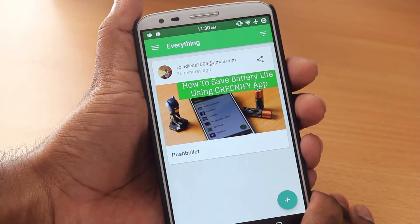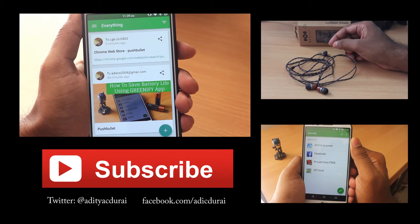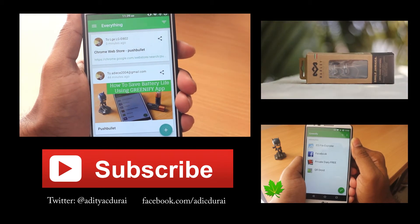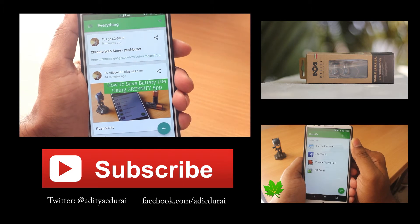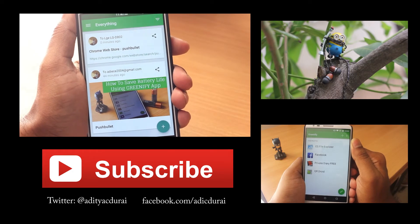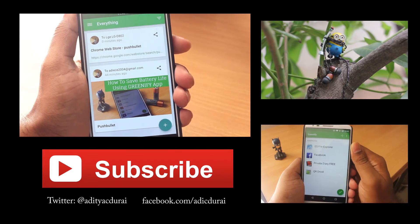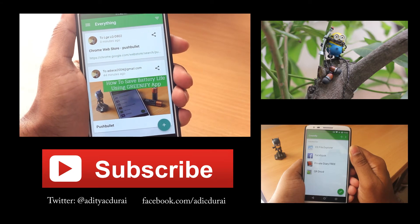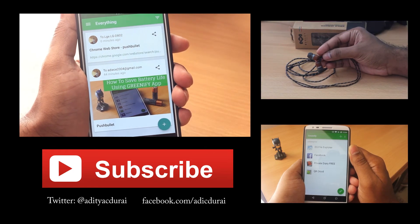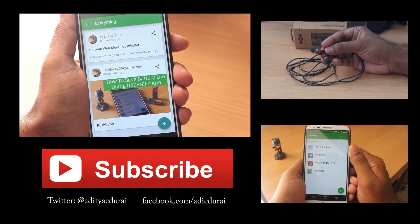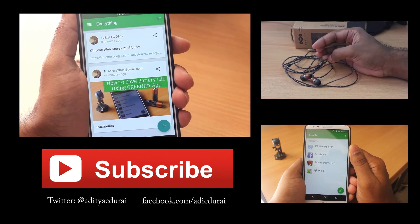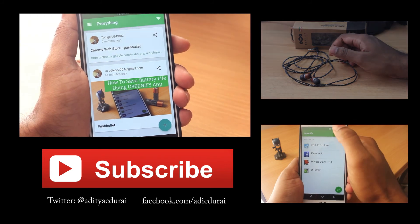I will make sure to leave links for everything mentioned in the description below, so check that out if you're interested in this app. Anyway guys, that's it for this video. Hope this was helpful — if so, please hit the like button and leave a comment below telling me if there are any other apps you personally use to get notifications from your smartphone to your desktop or laptop. I'd really love to know. As always, please make sure to subscribe by hitting the red subscribe button — it helps the channel a lot. Until next time, this is Adi signing off.